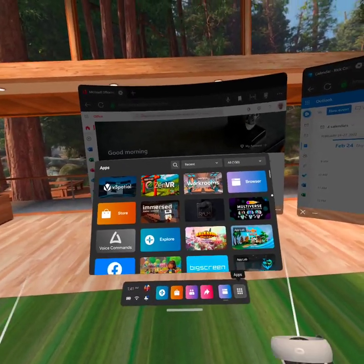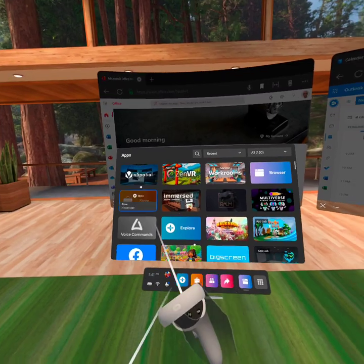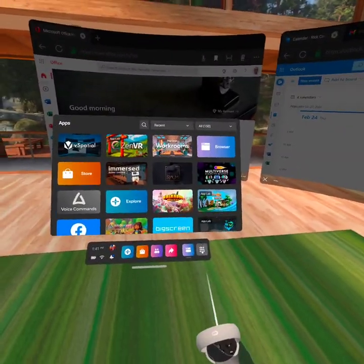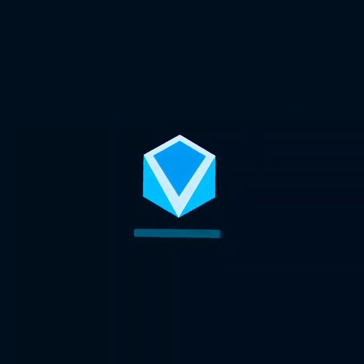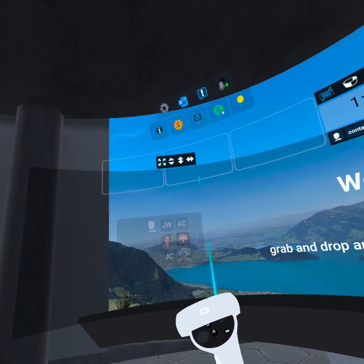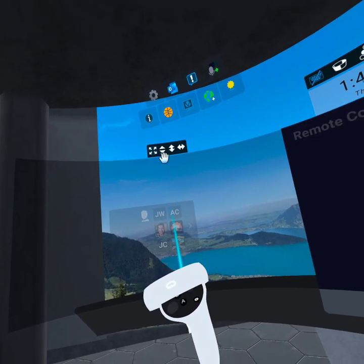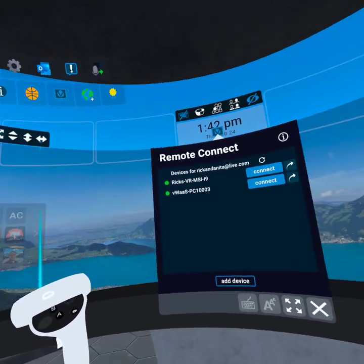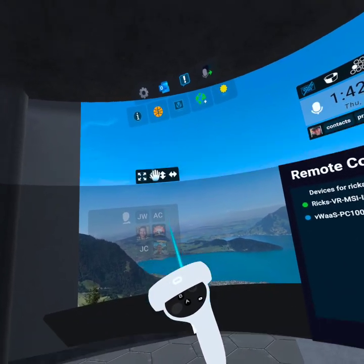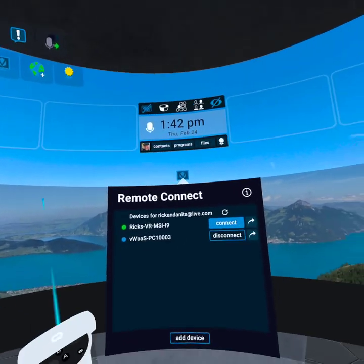If we start here in our app window — and it's all about this Oculus app window — let's say we're in a session and we might be in a productivity app. I'm going to start up vSpatial, where I do a lot of my work day in, day out. Let me grab the carousel and we'll connect to this PC.